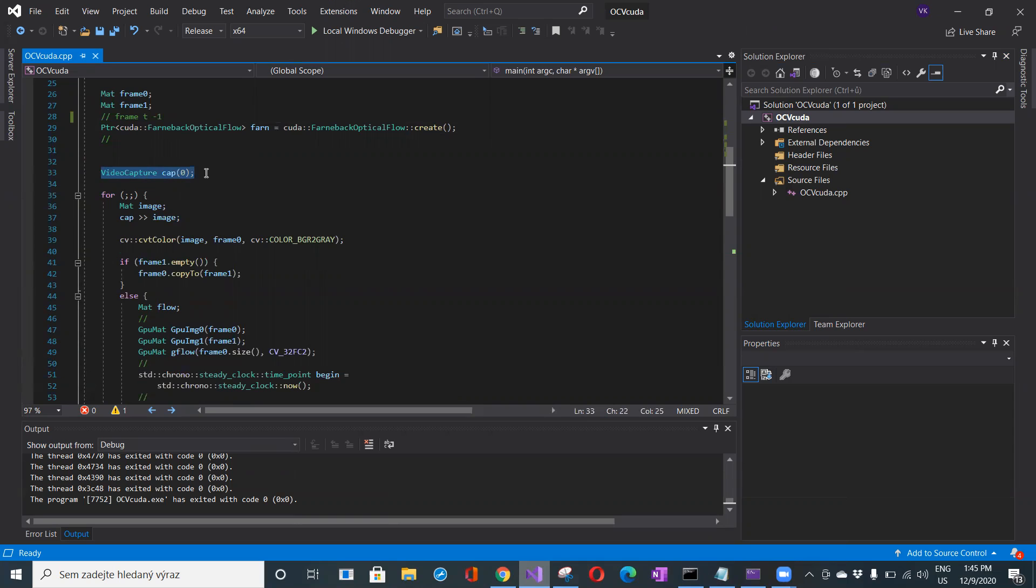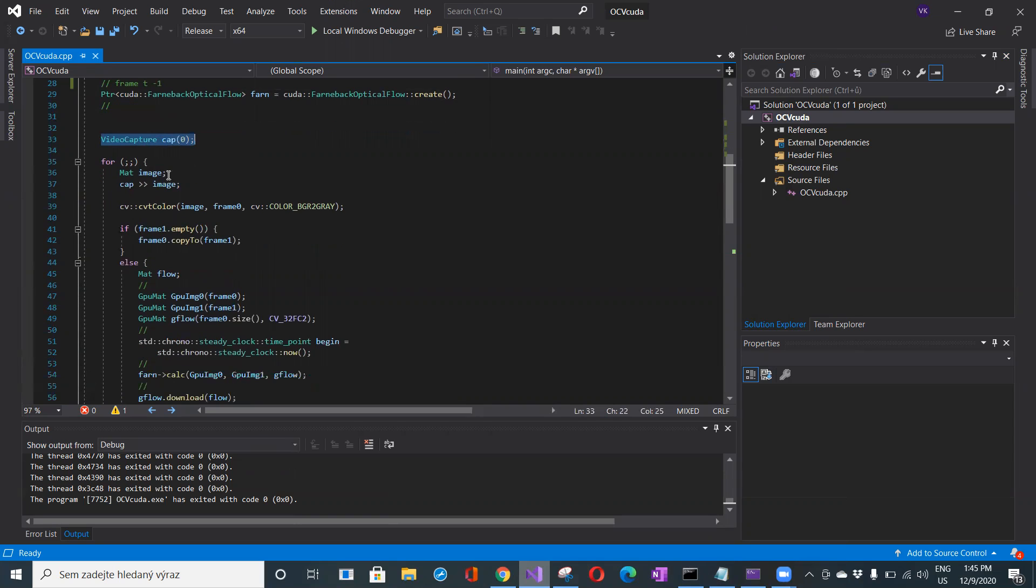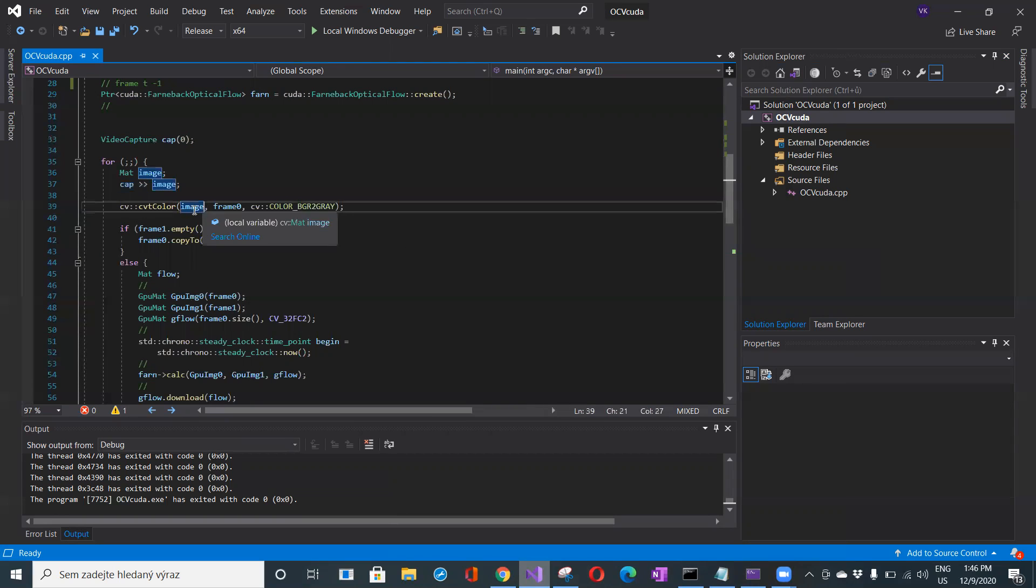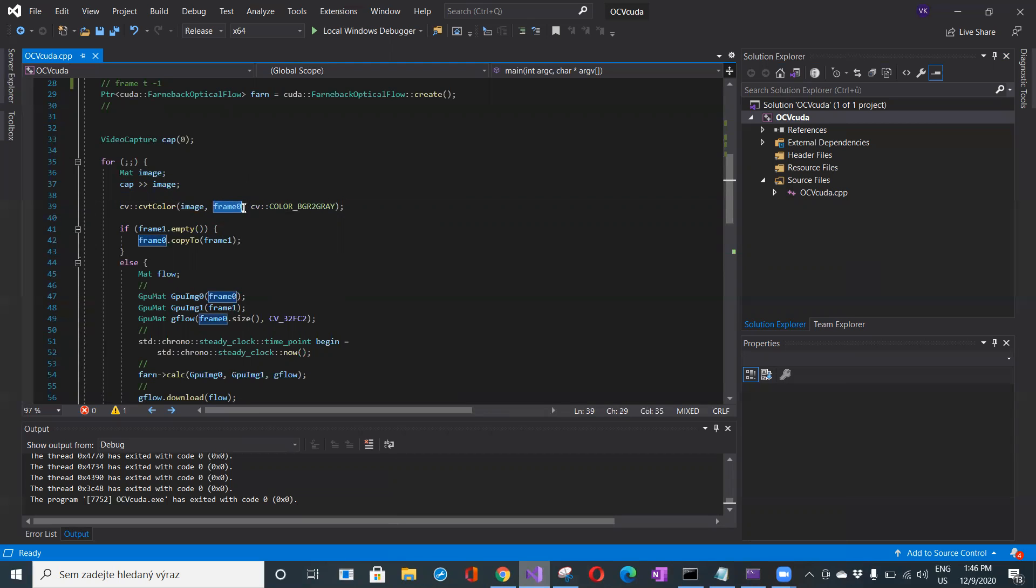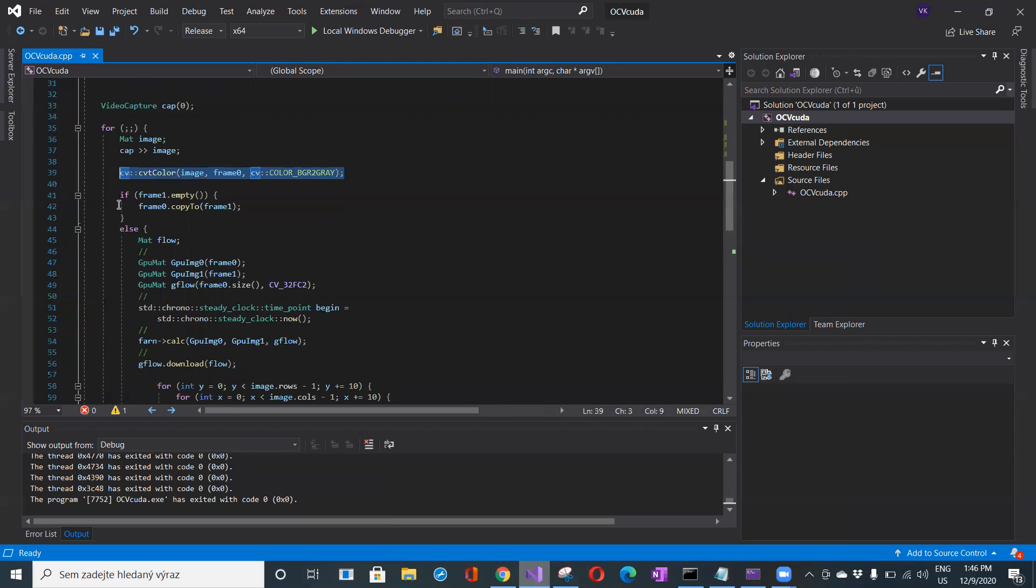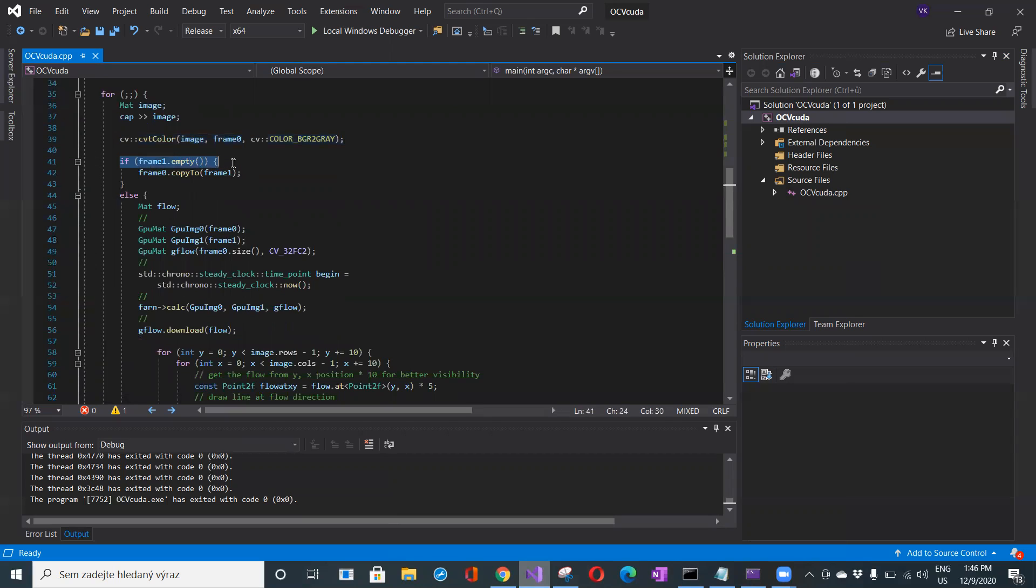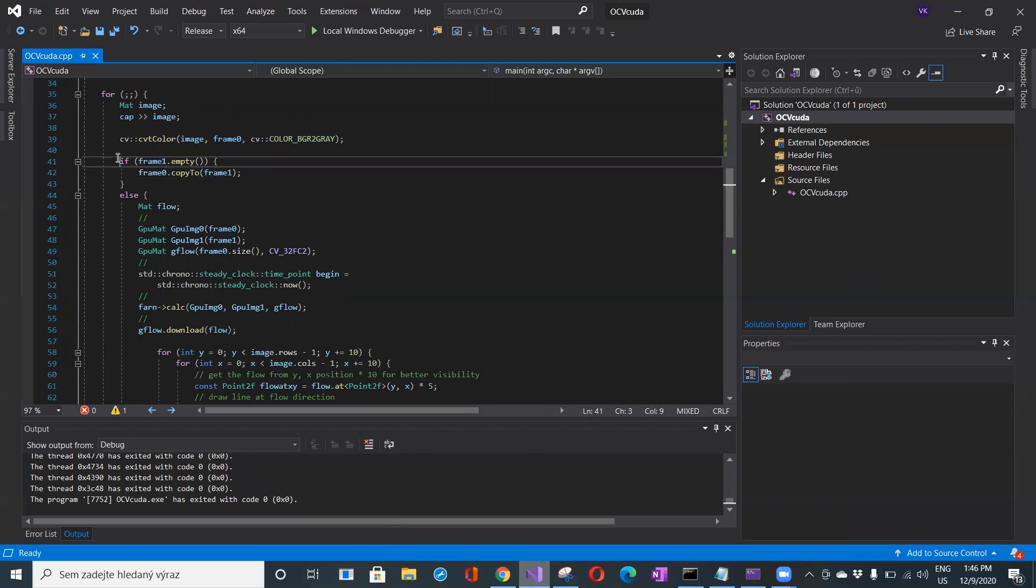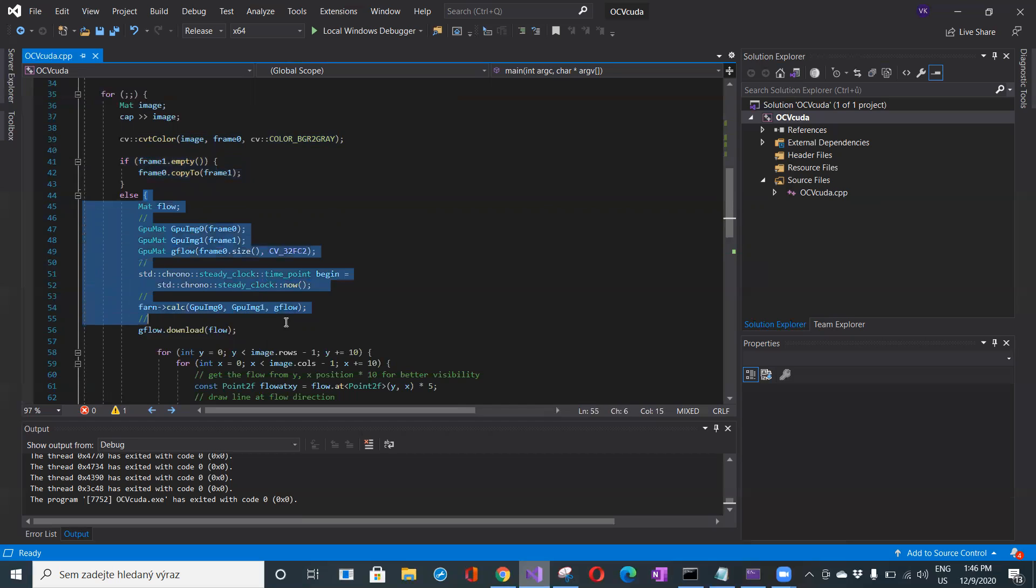In the main loop, there's an image container for the camera image. This colored image needs conversion to grayscale for optical flow. This gray image is frame zero. In the first iteration, frame t minus one is empty, so I put frame zero into frame t minus one. That's everything in the first iteration, then I go for the second image.